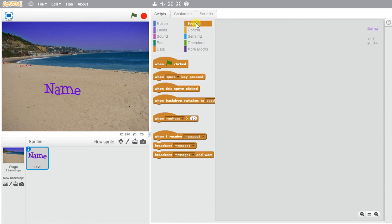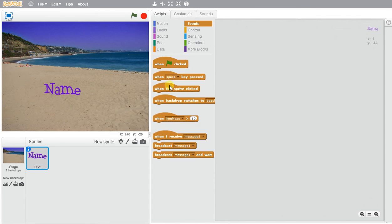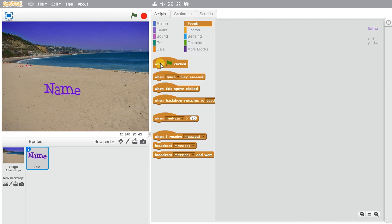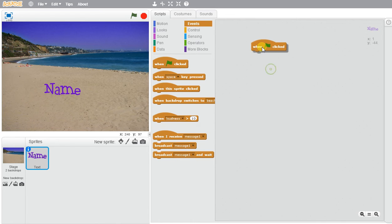If I go to events I could choose to start it when the green flag is clicked, when the space bar is clicked, or when I click on the sprite itself. So there's lots of different ways to start the program. In this case I'm just going to use the green flag.